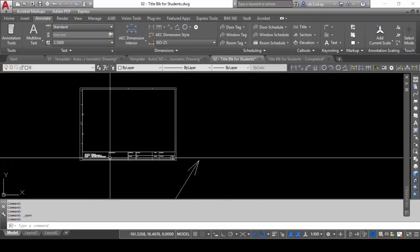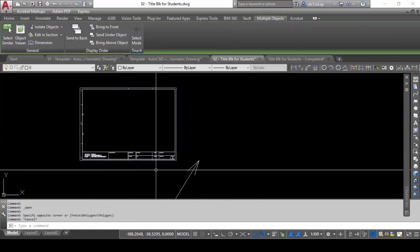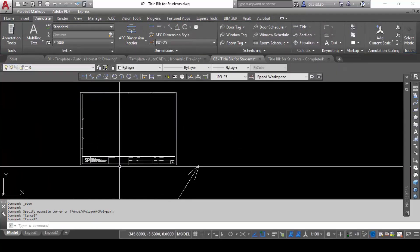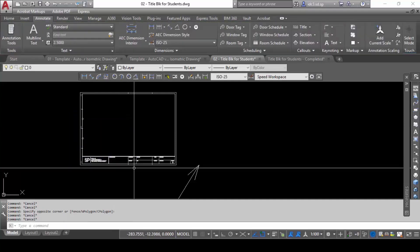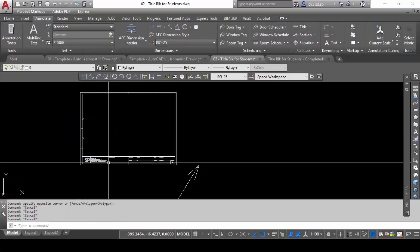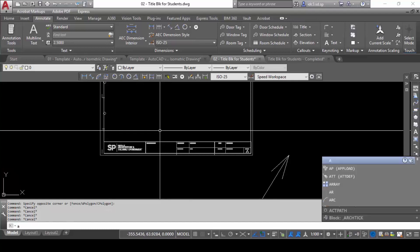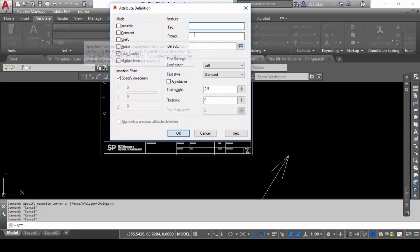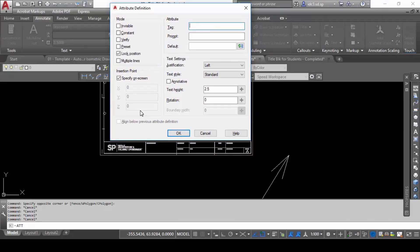First of all, when you have prepared a loose title block with all the parts in place — this is a loose title box example — the next command you will use is ATT, which is short form for attribute definition. Once you type ATT and press space, the attribute definition dialogue box will appear.